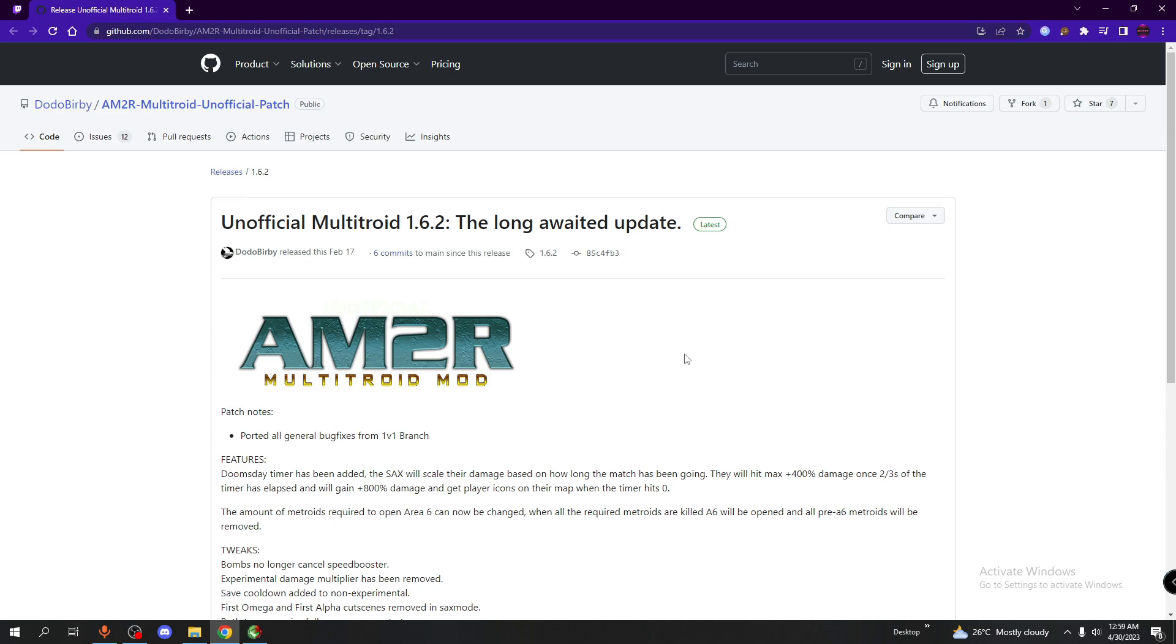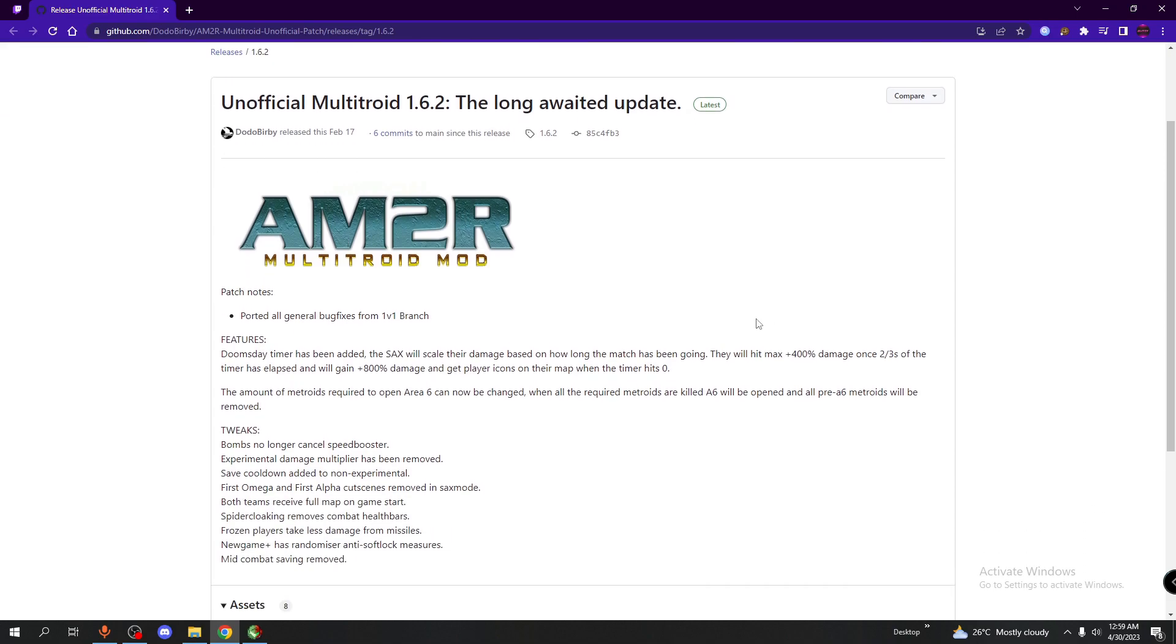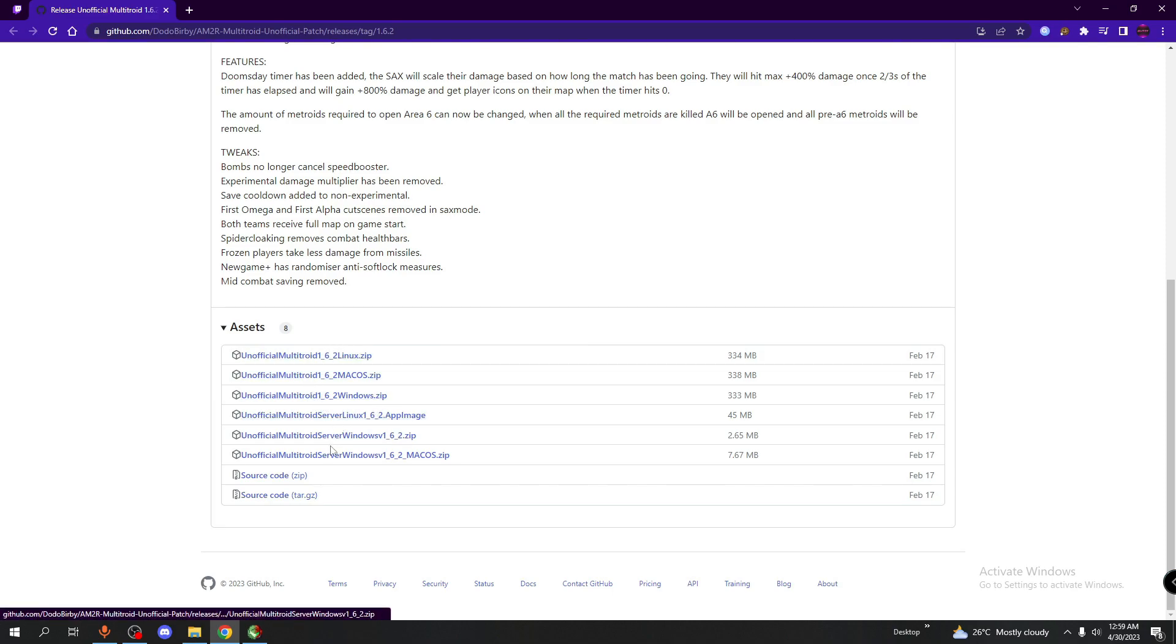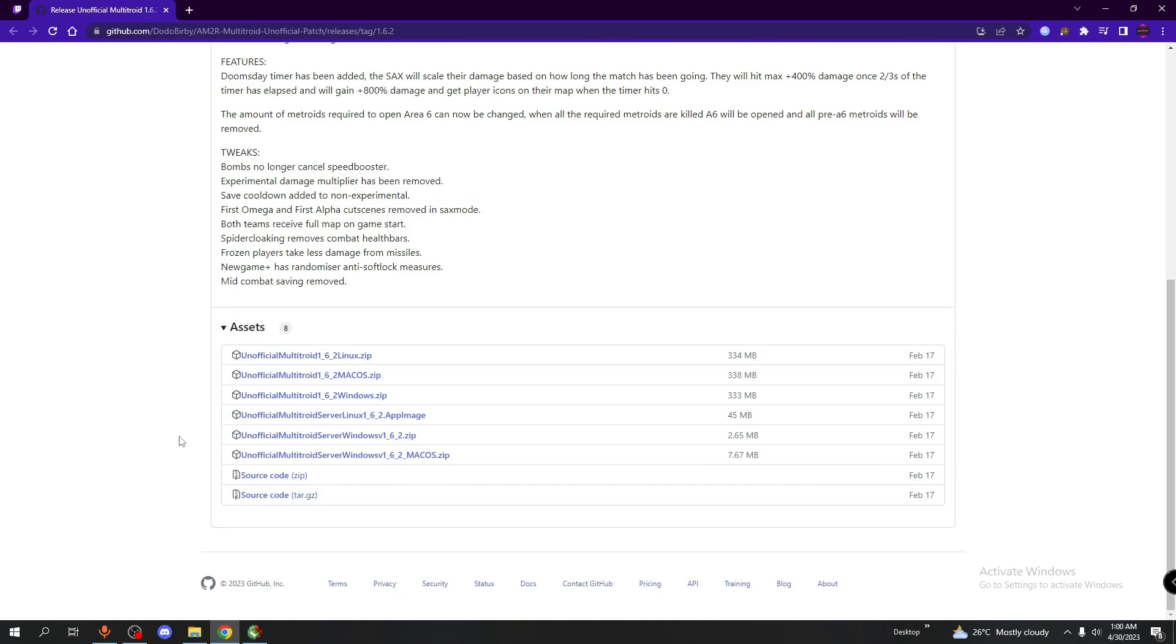So once you're in the GitHub page, which looks like this, you want to scroll down and you will see some links. Now, the first three links is the mod itself. The other three links are the server application. The server application allows you to host a Multitroid game, and if you're looking to host a game, then you should download this. If you're not looking to host, then you can ignore this step completely.